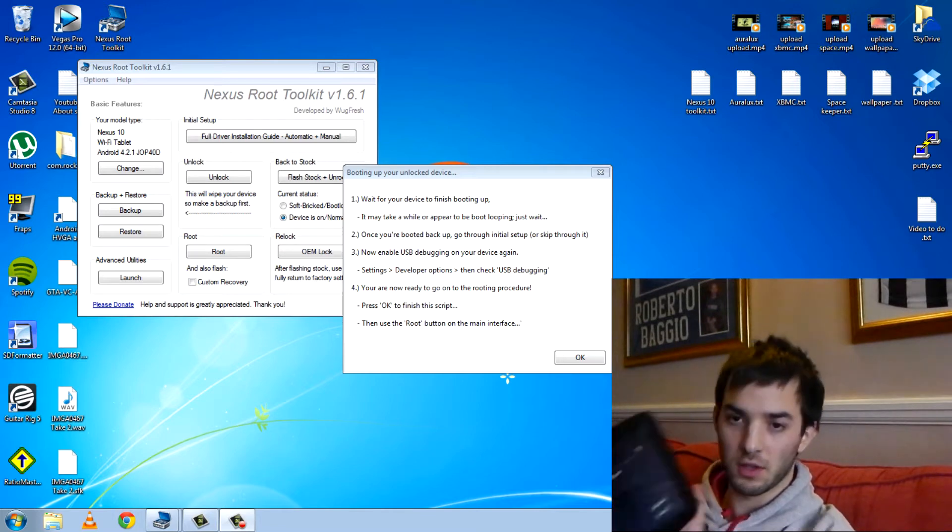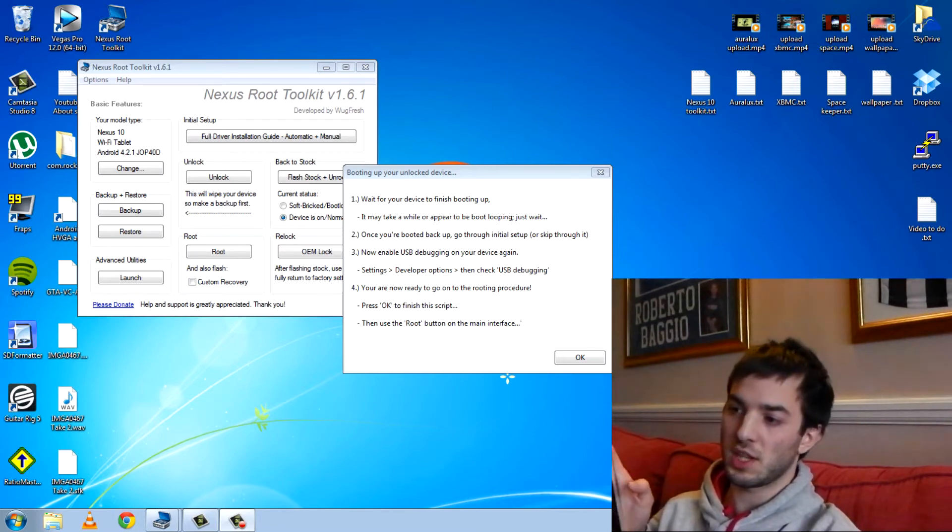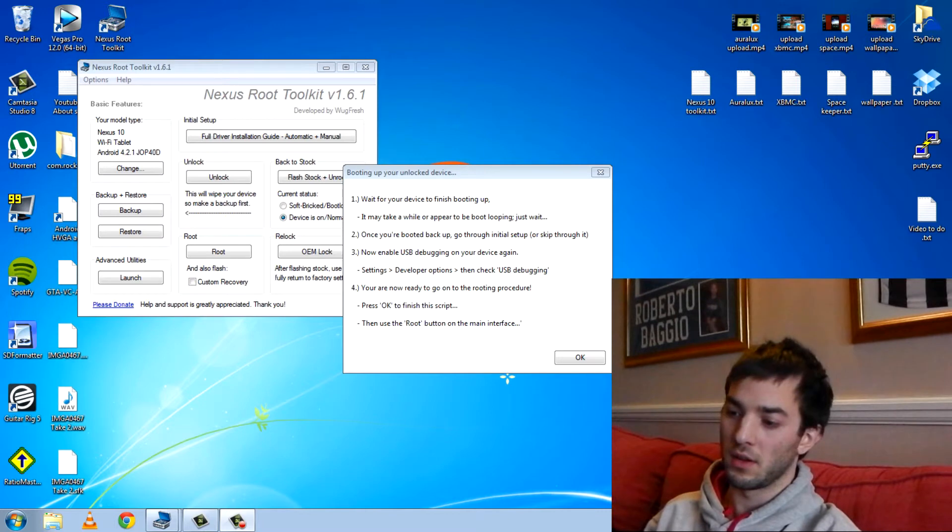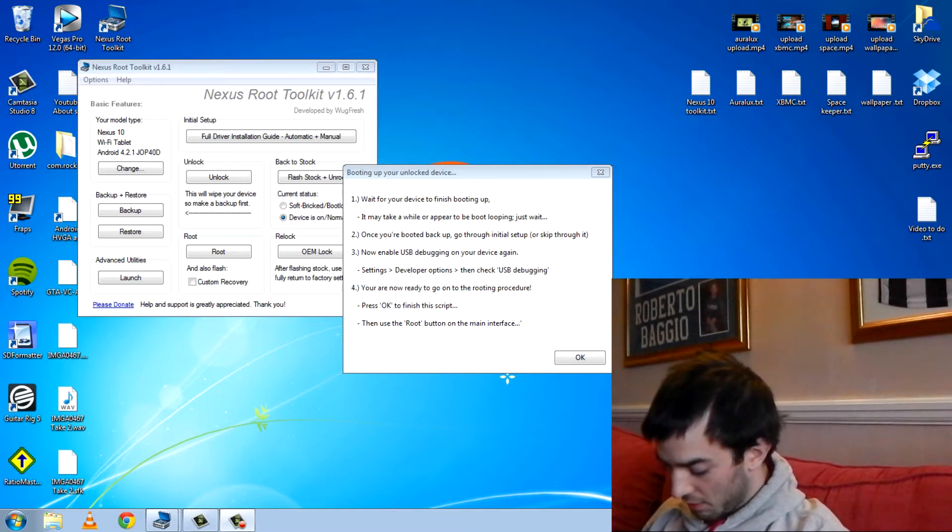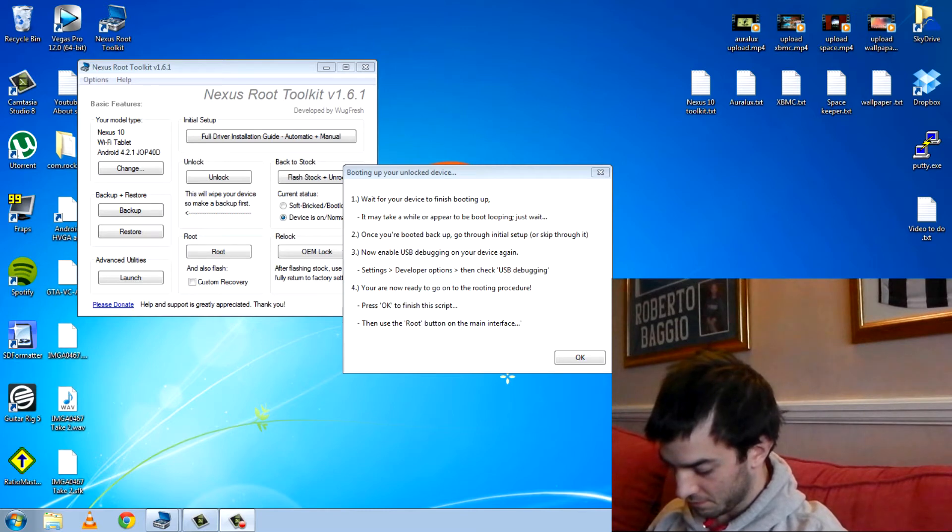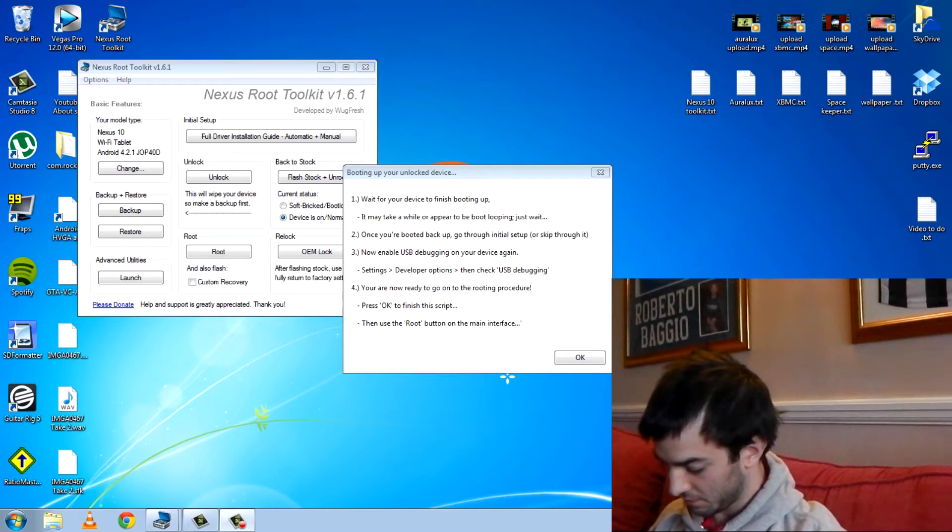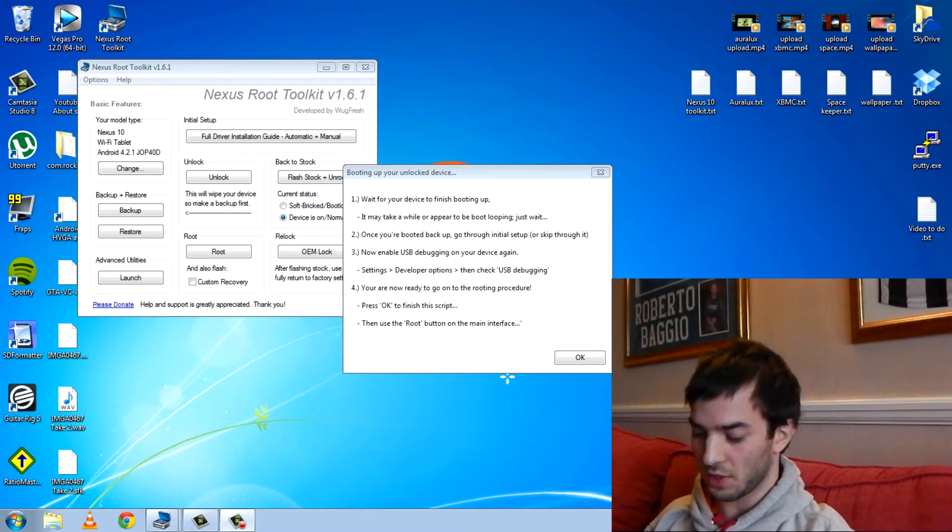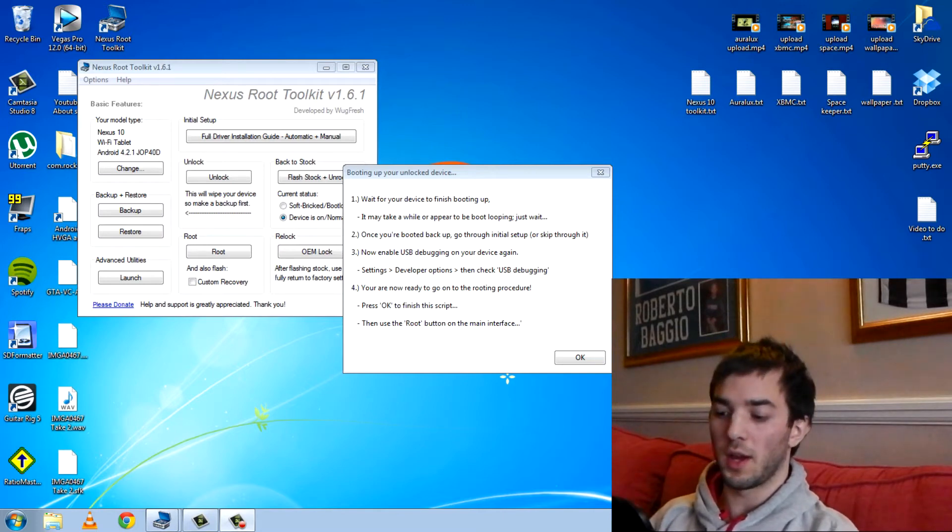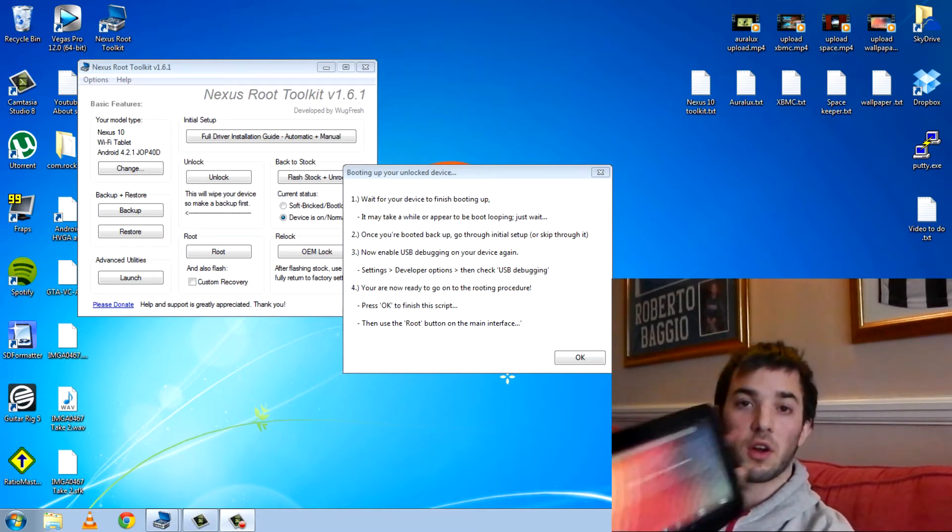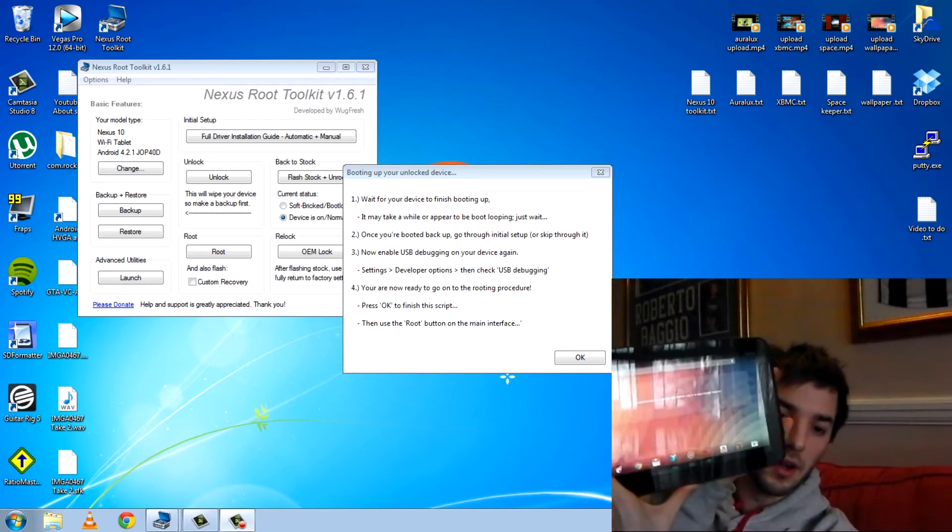So I'm not going to do any of the Google stuff. I'm just going to skip it for now. I'll write my tablet name in. Google services, finish. And we are back to completely stock. But now we have an unlocked bootloader.